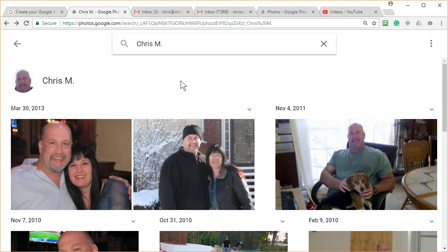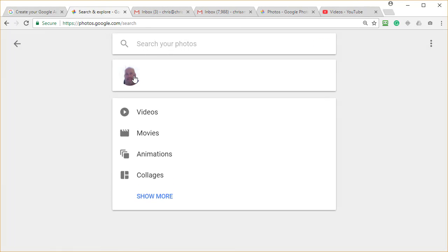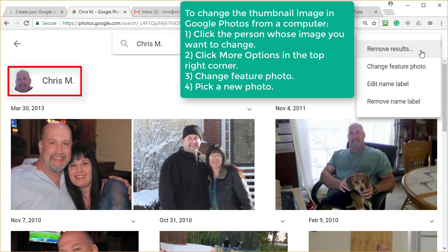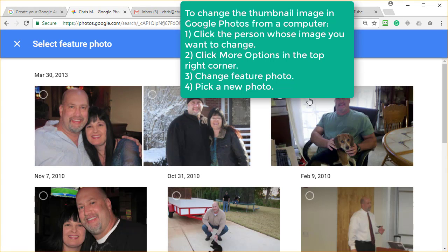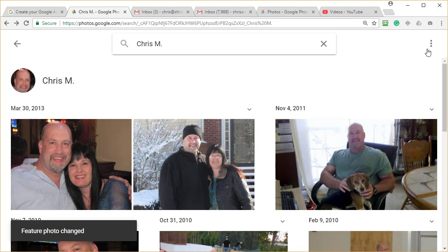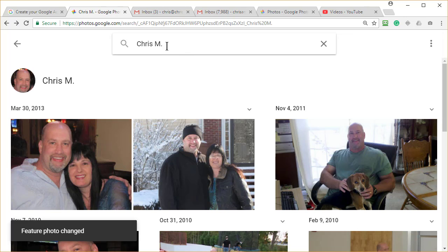One of the questions I see a lot — people are asking, how do you change this thumbnail? You can, two ways to do it. When you click here in search, click the person whose thumbnail you want to change. Click up here and more options, and it says 'change feature photo.' I'm going to use that image and it changed it that easy. Click here, change it, but make sure you're under the person you want to change.